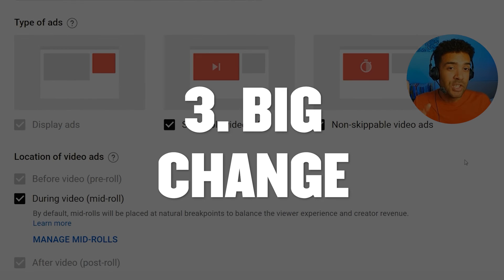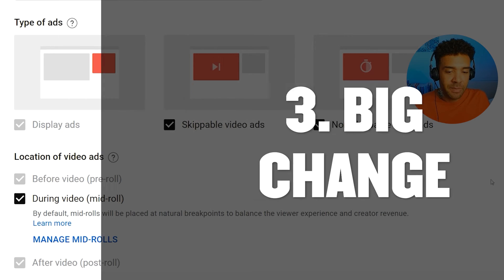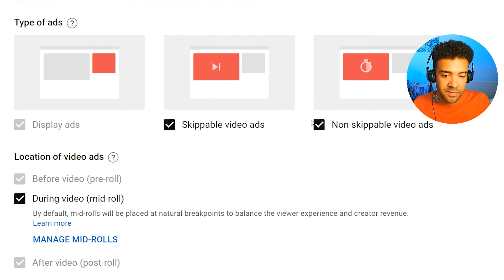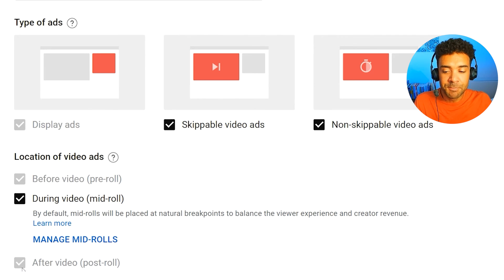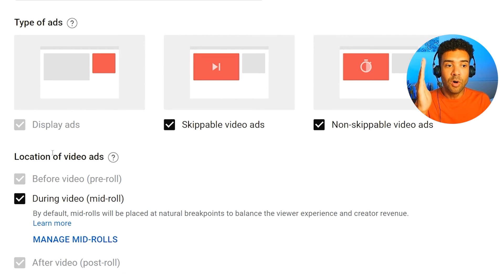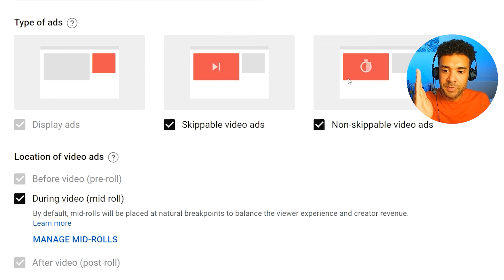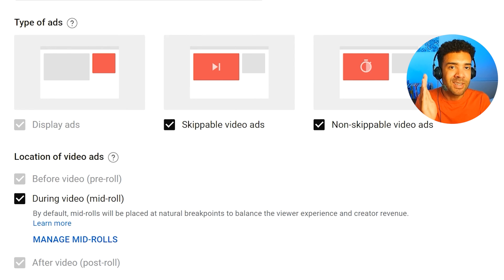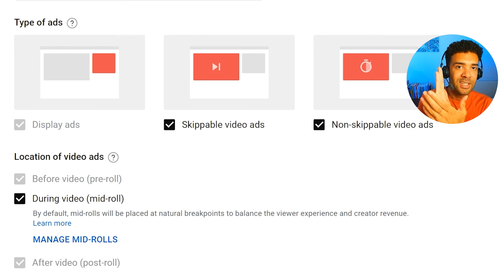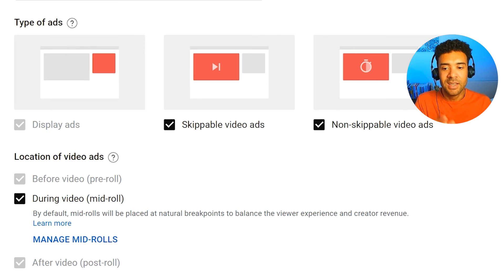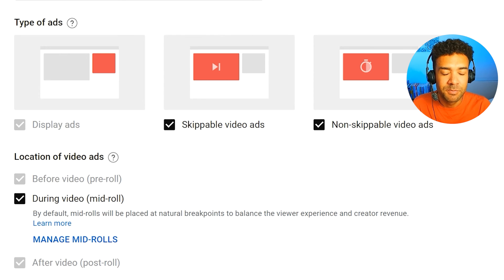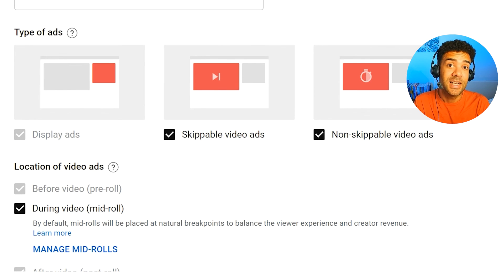Now, an important change that YouTube recently announced: in the next few months, the options to choose different types of ads will disappear. YouTube is moving to a simple on/off choice. Choosing 'On' will turn on all ad types by default, because YouTube realized most people are using all of them anyway — that's why I told you to do it. The 'Off' choice will turn off all ads for that video. This will save even more time and simplify the whole process.